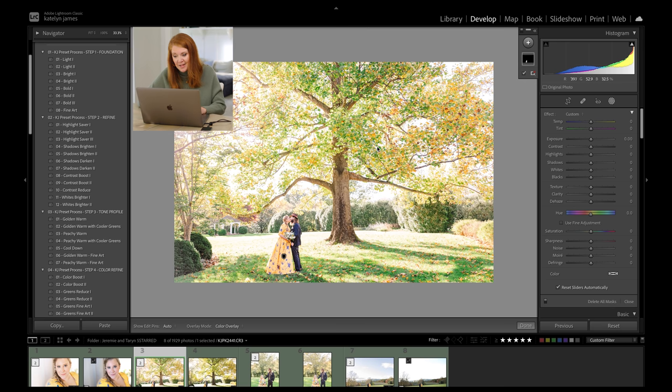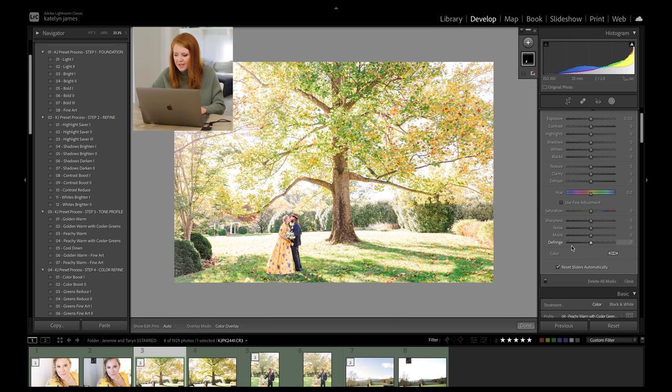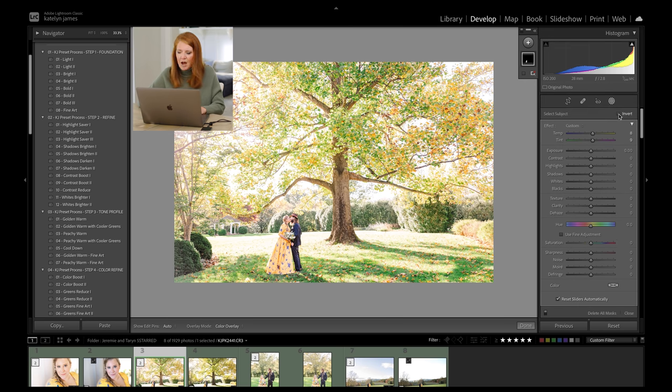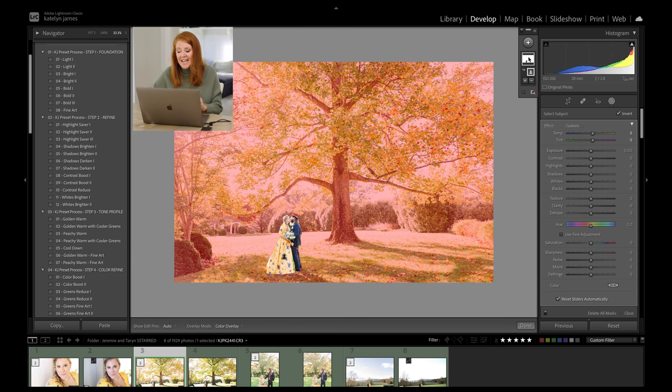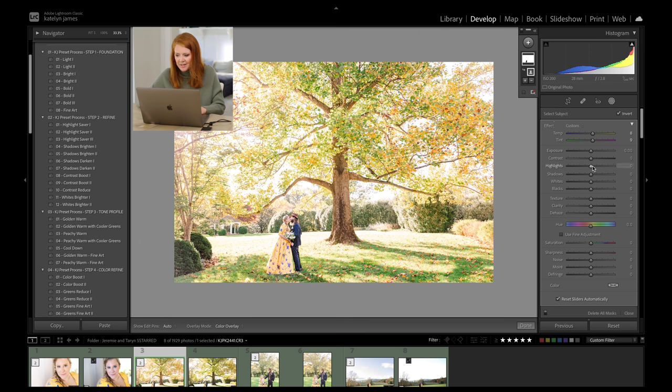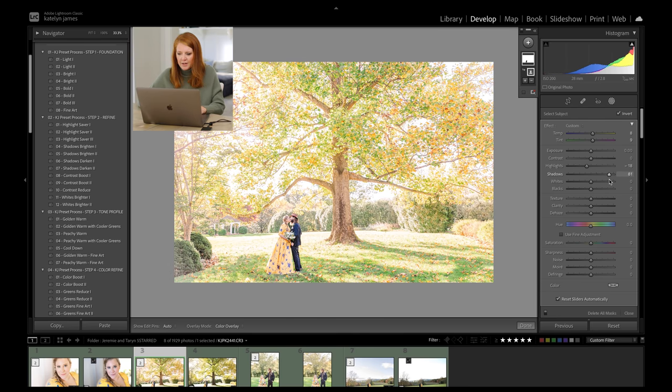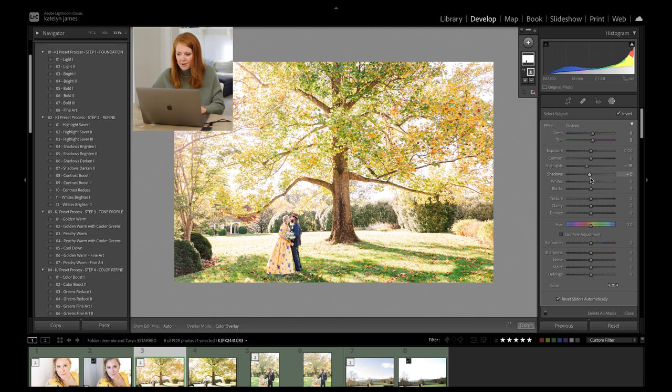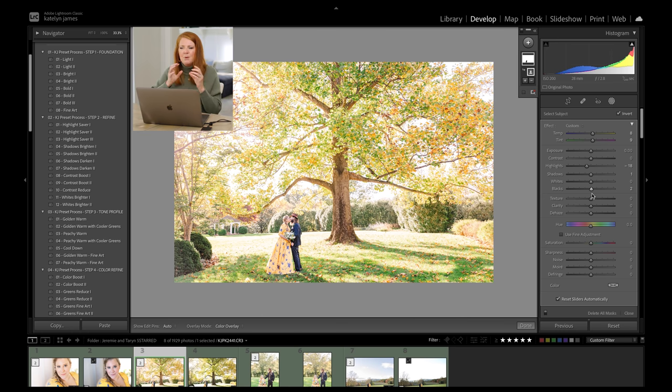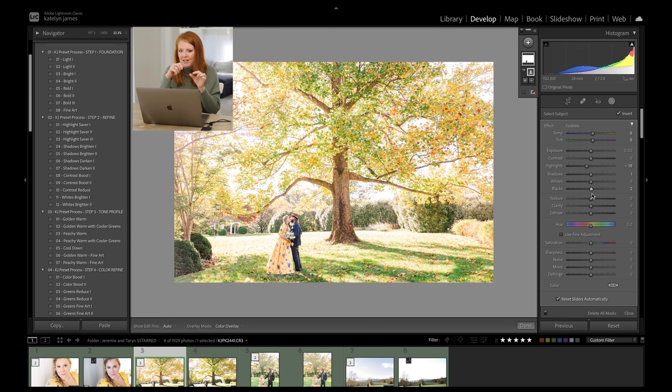You can also, when you're selecting this, you can still invert and see the opposite of what you're selecting. So that means I can inverse this and now everything except them is going to be selected, which means I have control all of a sudden over the entire background. So I can pull down my highlights in the entire background. I can open up the shadows more in the entire background. This is completely different.